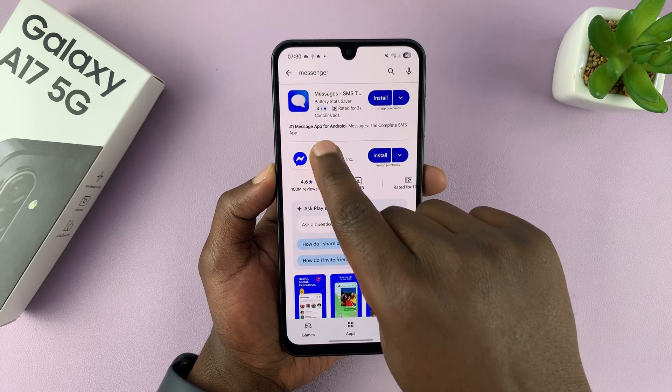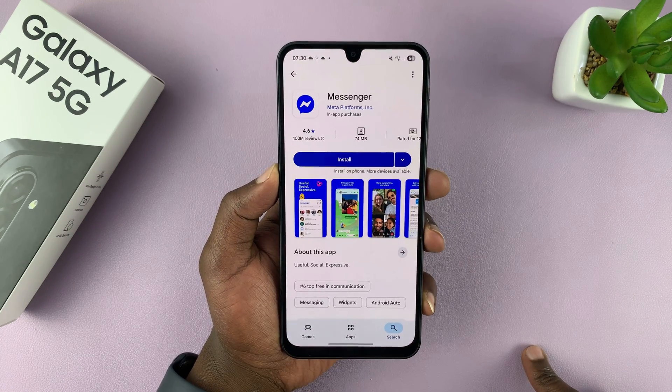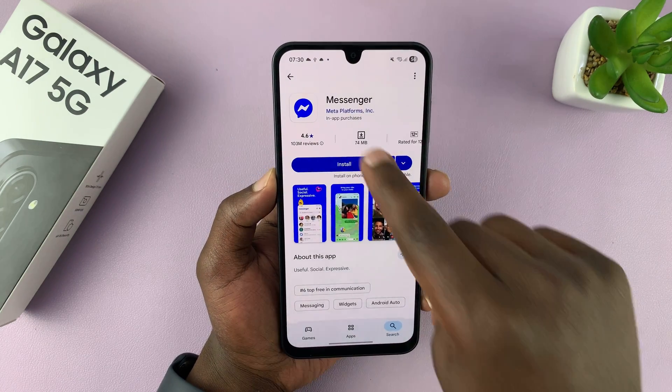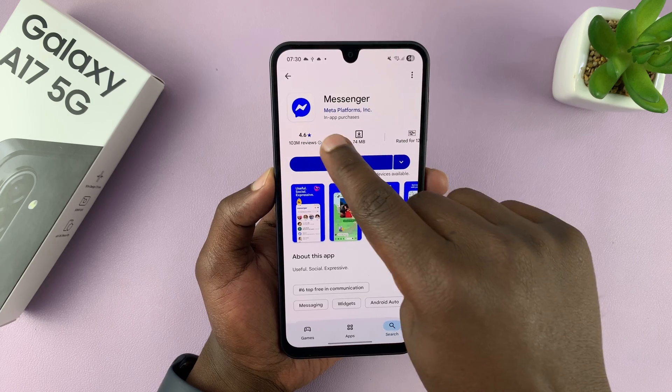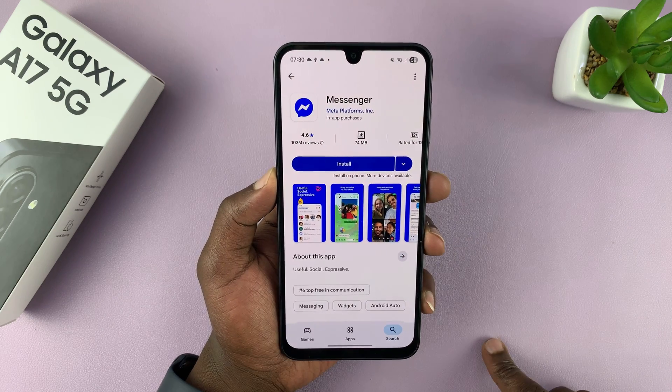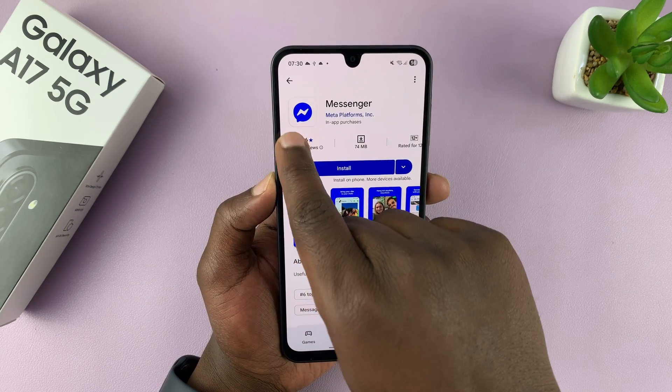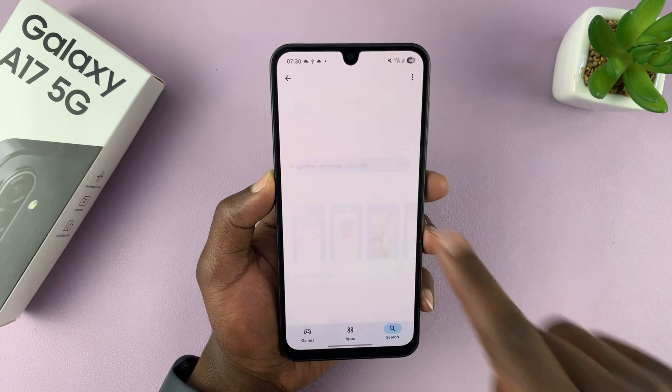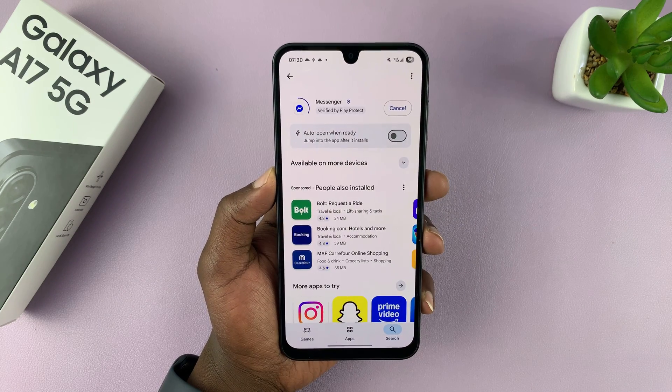Now the real Facebook Messenger application is this one. It's called Messenger by Meta Platforms, and that's the logo. Go ahead and install that app.